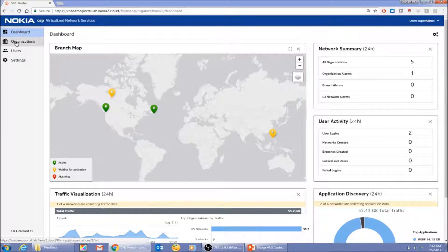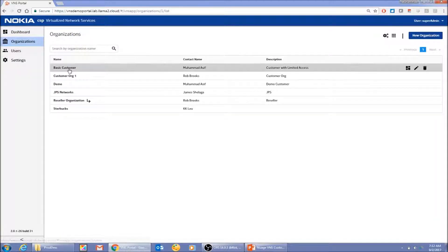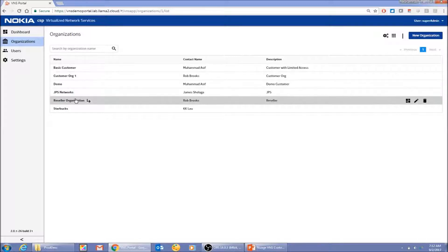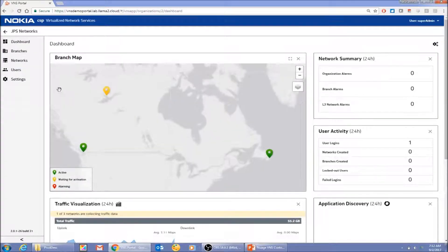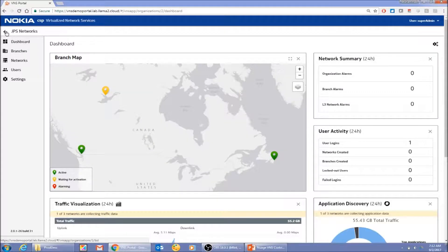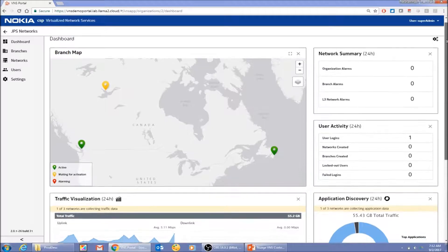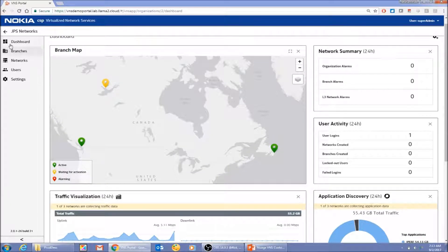There are a few menus from the service provider organization. The most important area is where you can see all your customers — each organization is equivalent to an enterprise, which is equivalent to a customer. The customer I'll use for my demonstration is 'JPS Network.' As a service provider, I can impersonate the same behavior as an end customer user, giving the exact same user experience.